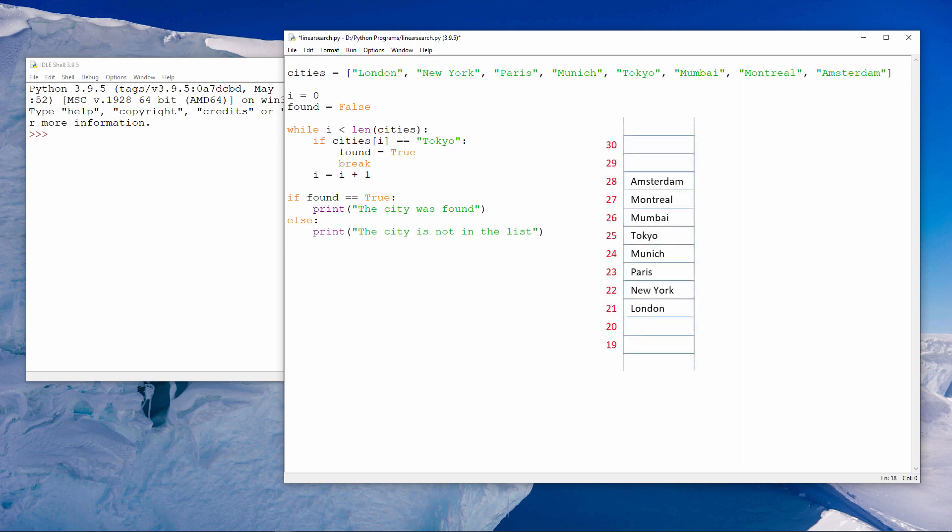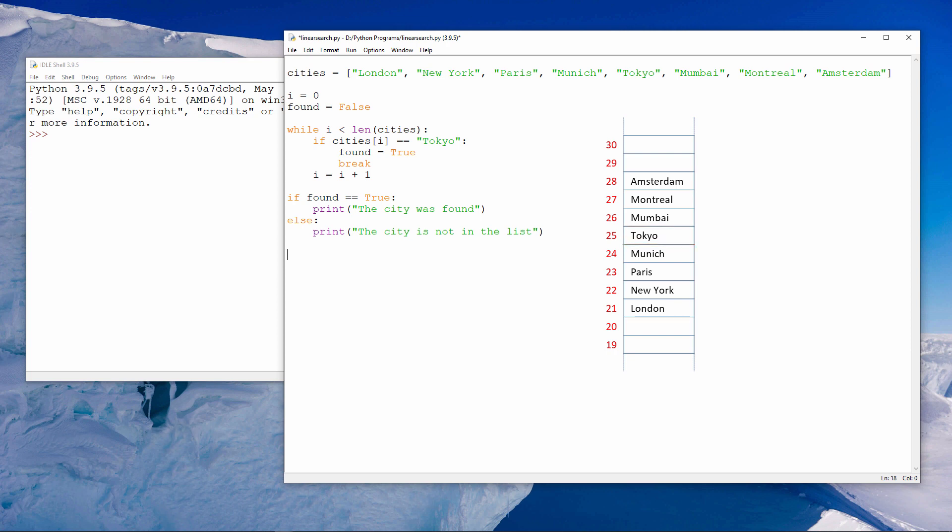Each item in a list is actually stored in a separate memory location. These memory locations are next to each other. We say that they are contiguous. The program checks each memory location in turn to see if it contains the item we're looking for, in this case, Tokyo. If the item is found, the Boolean variable is assigned a value of true, and the break command forces the loop to finish immediately. This means the program doesn't check any more items needlessly.